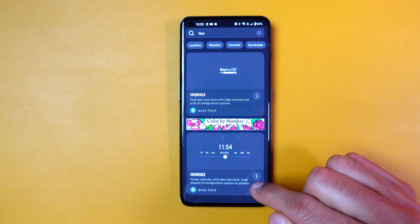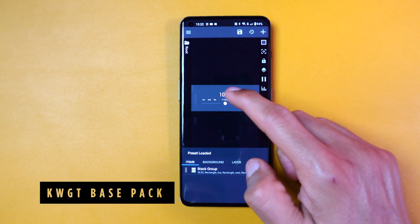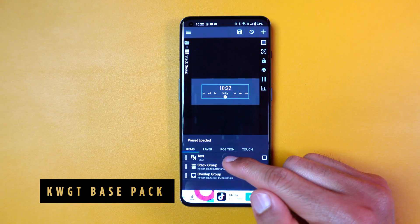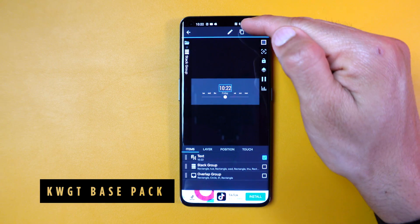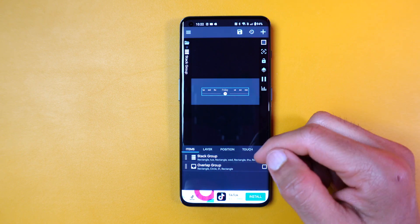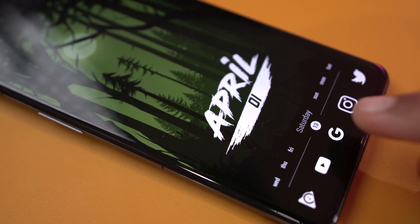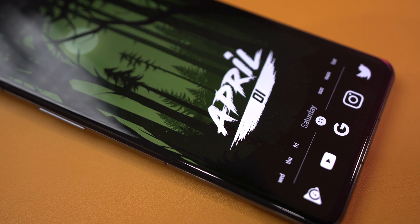The last widget is from the KWGT Base Pack, which is also free. I removed the time because I already have it at the top, and added the week of the year within the circle to show the current week.